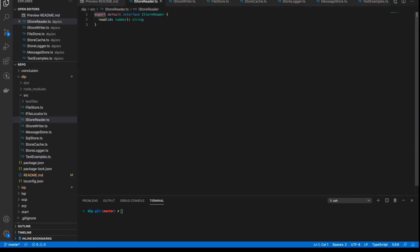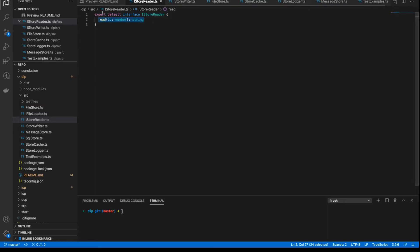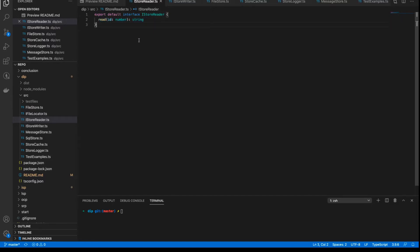So if we take a look at the interfaces, first of all, of course you're expecting to see this. The iStoreReader has one method, one member, which is read. And the interface is that it's an ID that is a number, that's the input and the output or the return is a string. Pretty straightforward.